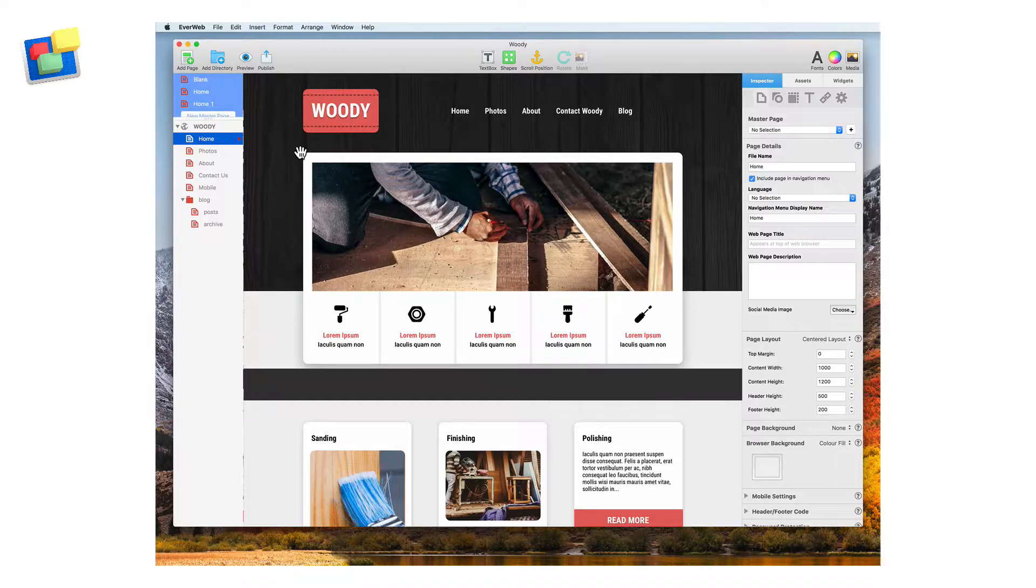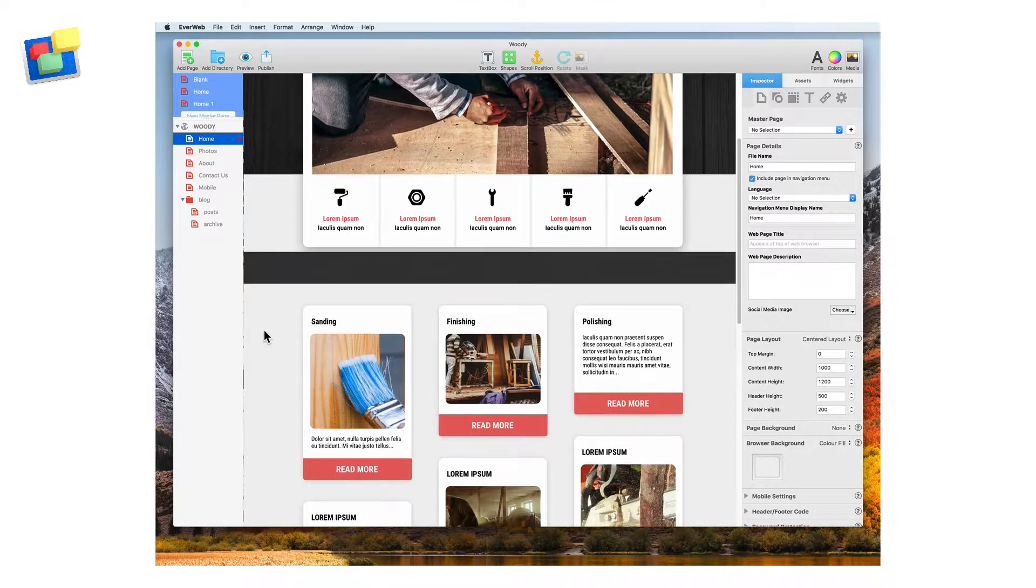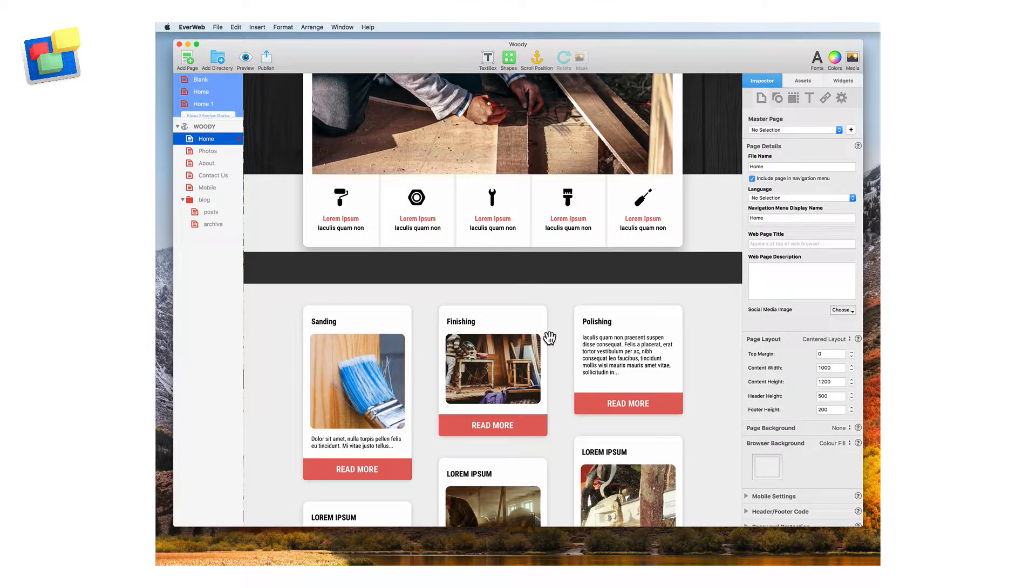On the home page of Woody's handyman website there are three sections: one for sanding, one for finishing, and one for polishing.